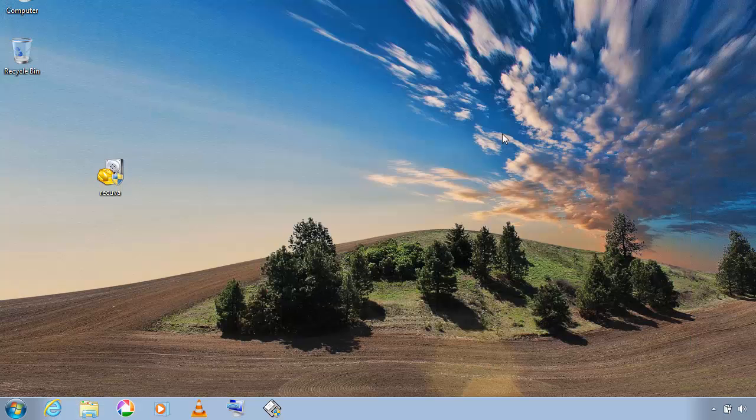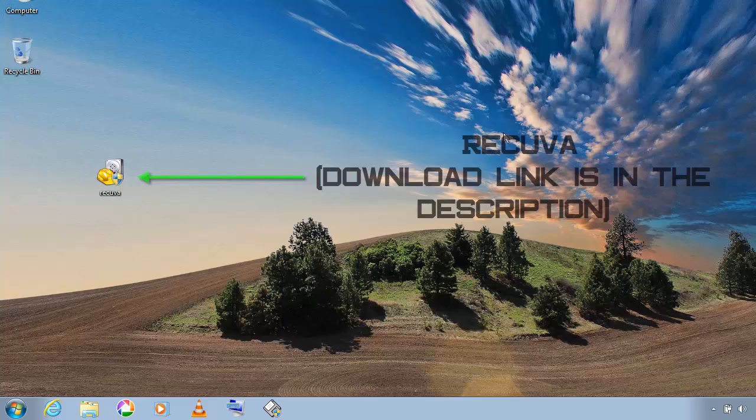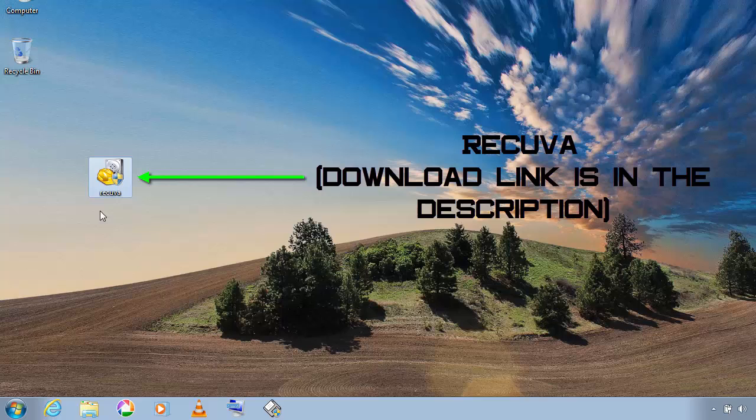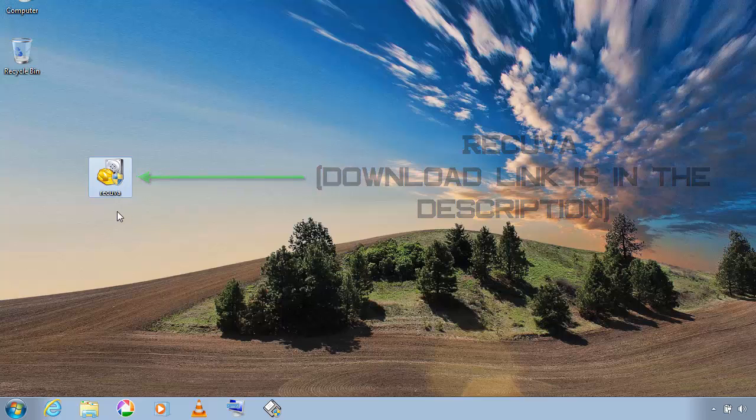So to recover the deleted data you will have to download a program called Recuva. As always I will leave a download link for this in the description. You can get it from there.